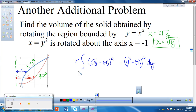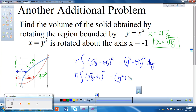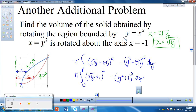We can clean that up: pi times the integral of (square root of y plus 1) squared minus (y squared plus 1) squared dy. We can use a calculator to integrate or multiply it out. For limits: we can see this goes from y equals 0 to y equals 1 — if this hadn't been drawn, we'd set the two functions equal to each other to find the limits.